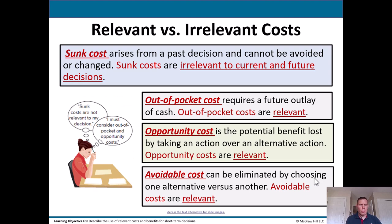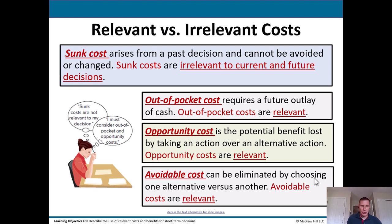Let's define relevant versus irrelevant costs more clearly. A sunk cost arises from a past decision and cannot be avoided or changed, so sunk costs are irrelevant to current and future decisions — think of it like water under the bridge. Money you've already spent, you can't get back, so it's pretty much irrelevant.